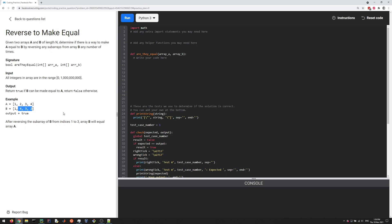This is a bit of a trick question. If you can reverse any subarray any number of times, that's equivalent to being able to swap any two elements. I'd encourage you to think about that and convince yourself it's true. They say you can reverse any subarray — like this, or this, or this — as many times as you like, so basically you can swap things as much as you want.